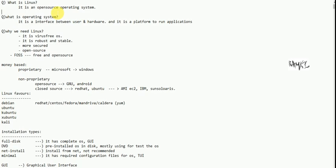What is the interface with our hardware? Like file storage, or applications running — all operations are running in the operating system. So it is a platform to run applications. The operating system is simply an interface between user and hardware.